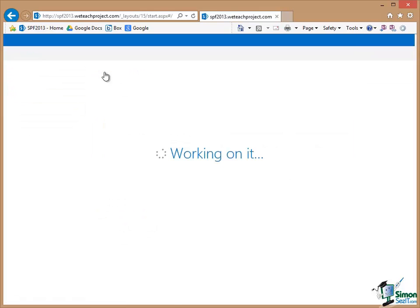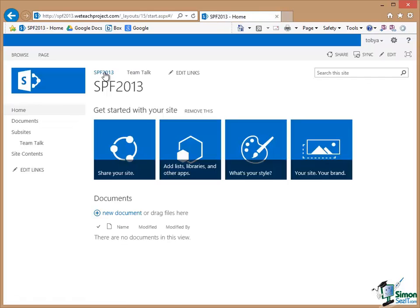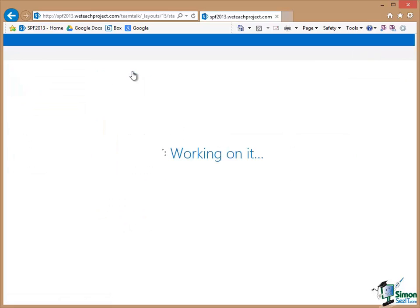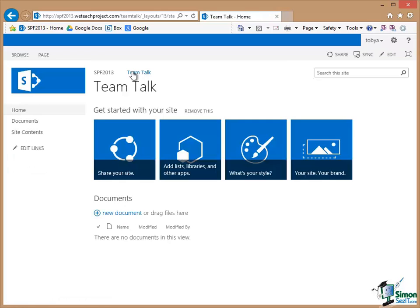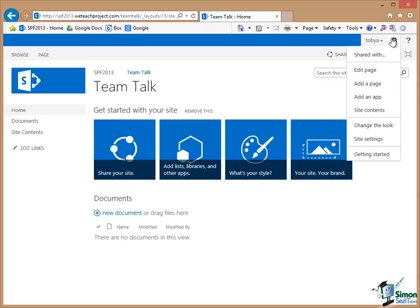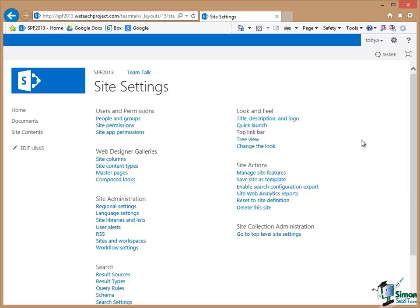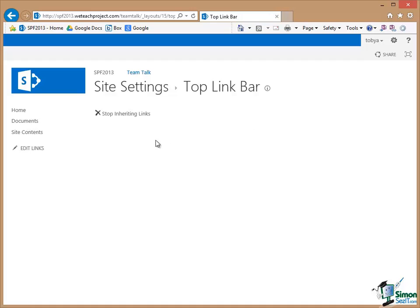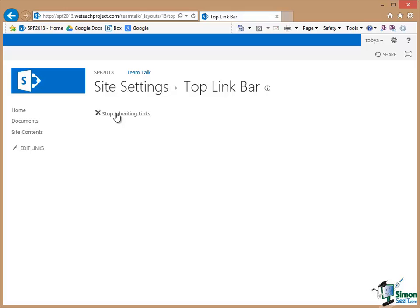And if I wanted to change that top link bar I'd have to do it at the top level. Or if I went to TeamTalk again and clicked on the gear and go into Site Settings and click on Top link bar the only option there is to stop inheriting links. And if I stopped inheriting links, i.e. stopped inheriting the top link bar from the parent site then I could customize a specific top link bar for the TeamTalk sub site.